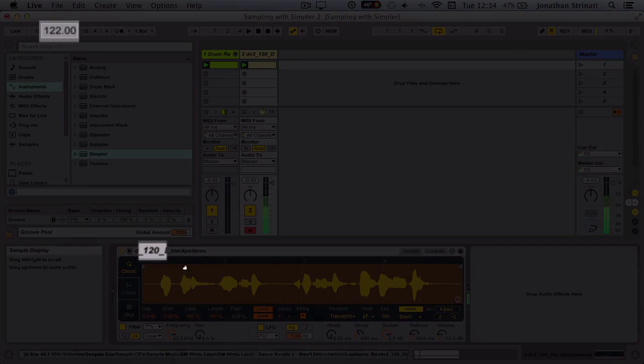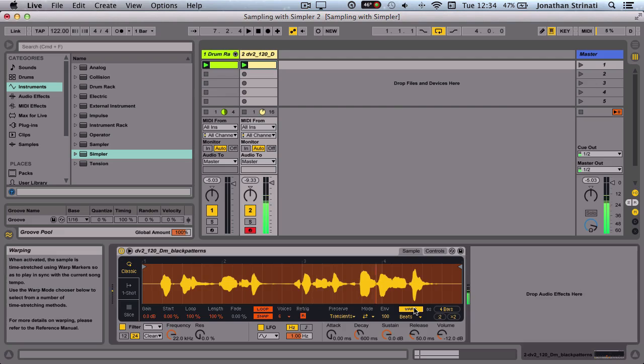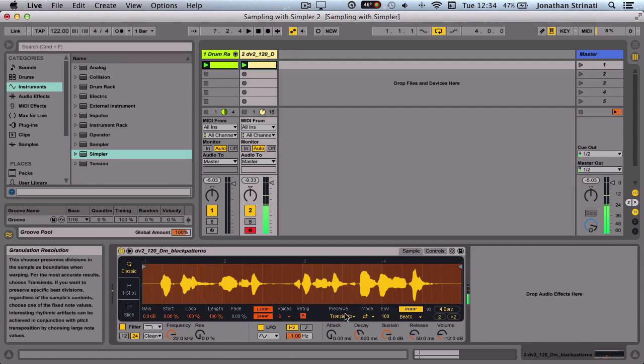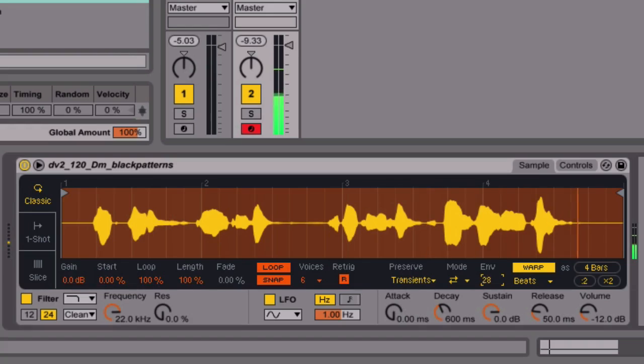We then take a look at the now expanded controls tab and how we can use this section to apply modulation and further sculpt our sounds.